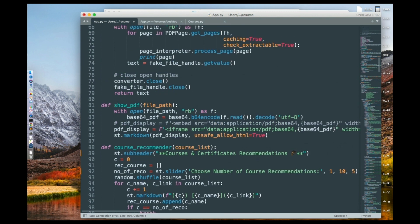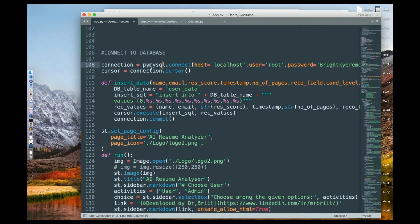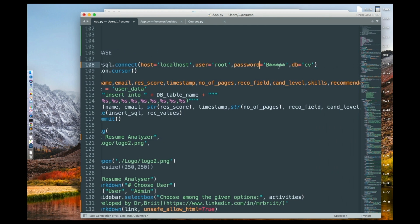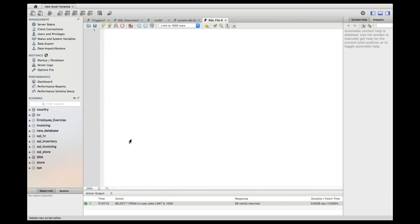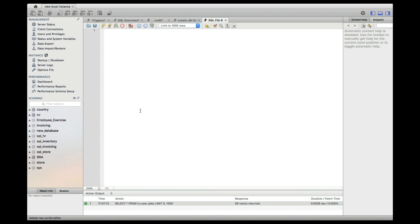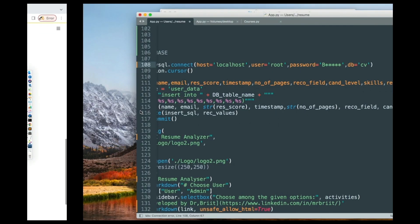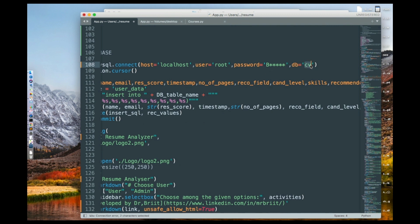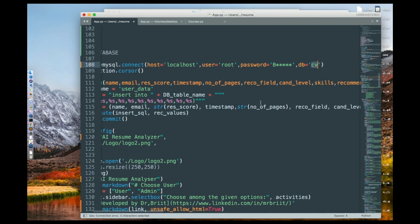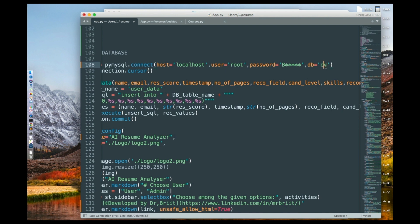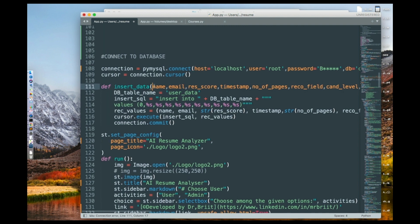First we need to connect to the SQL database. I'm using PyMySQL to do that — PyMySQL.connect — connecting to localhost, root, and then the password. The password you used when creating your MySQL database and setting up the Workbench is the same password you need to put here, and it will connect automatically. For the database name, I named it 'cv' since we're creating a resume analyzer, but you can name it anything you want.